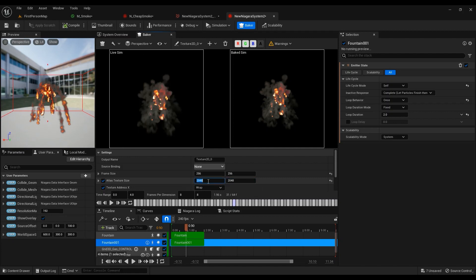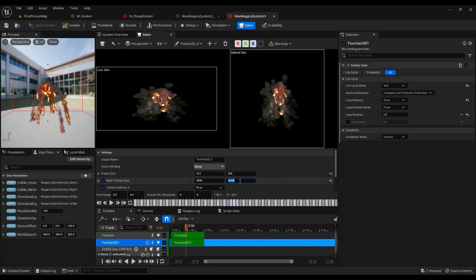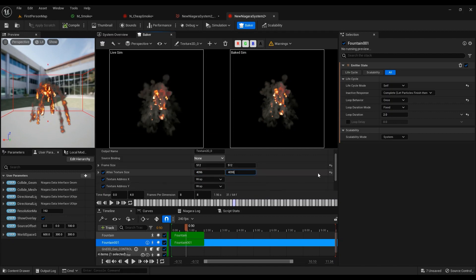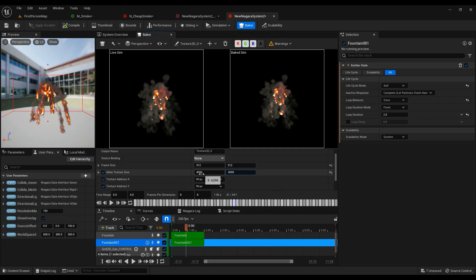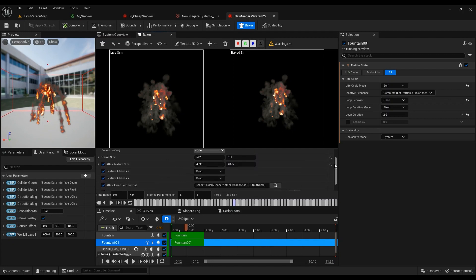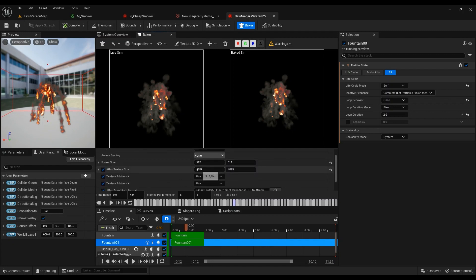4096 by 4096 is for PC. Frames per dimension—for me, all the animation I want is going to be 64 frames, so 8 by 8 is going to be okay. If you have a longer animation, this is going to be 16 by 16 and the atlas texture size is going to be higher. So keep that in mind. If your animation is really long, it's going to give you a really heavy texture.